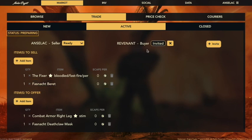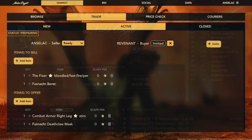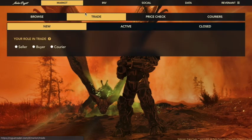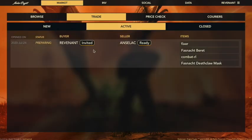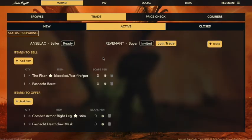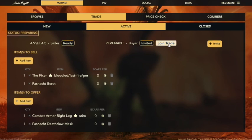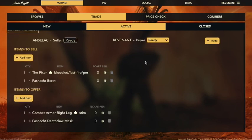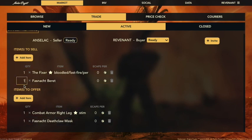Revenant has received an email inviting him to this trade. I'm going to switch users so we can see what he sees. Going back to the trade interface and the active list, I can see the list at the bottom. As Revenant, I can join the trade just by clicking here. Looking at what items are in the trade, I decide I want more Fashnacht Berets — that's not enough — so I can change the quantity.